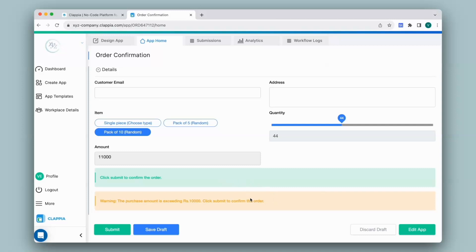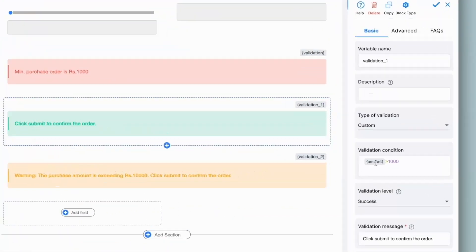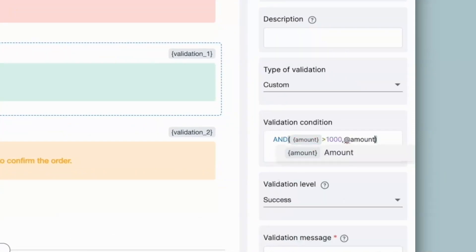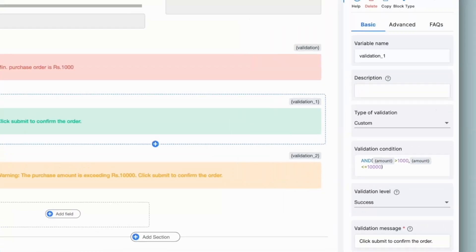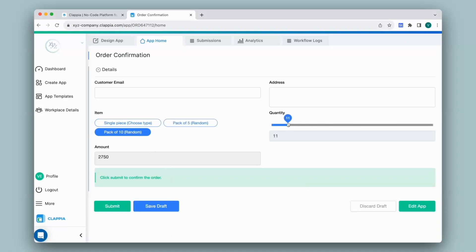Now to remove the success message if the warning message is only to be shown, I will go back to the design app, click on the success validation block, and for the validation condition I will implement the logic to check if the amount is between 1000 and 10,000 — so that will be @amount greater than 1000 and @amount less than or equal to 10000. I click on save. I will go to app home, click on an item type, and as you can see only the success message is shown. And even if I were to exceed the amount beyond 10,000, now only the warning message is seen.